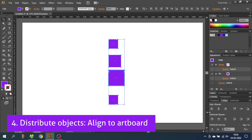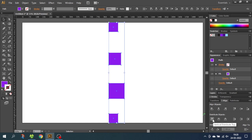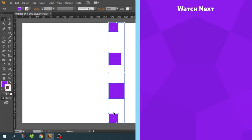Now let's choose Align to Artboard. This mode will distribute everything relative to the artboard. Let's click Vertical Distribute Top. As you can see, it pushes the objects furthest away from each other to the edges of the artboard and then distributes all the shapes relative to the artboard. Now the objects are distributed from edge to edge with the same distance from top to top to top to top.